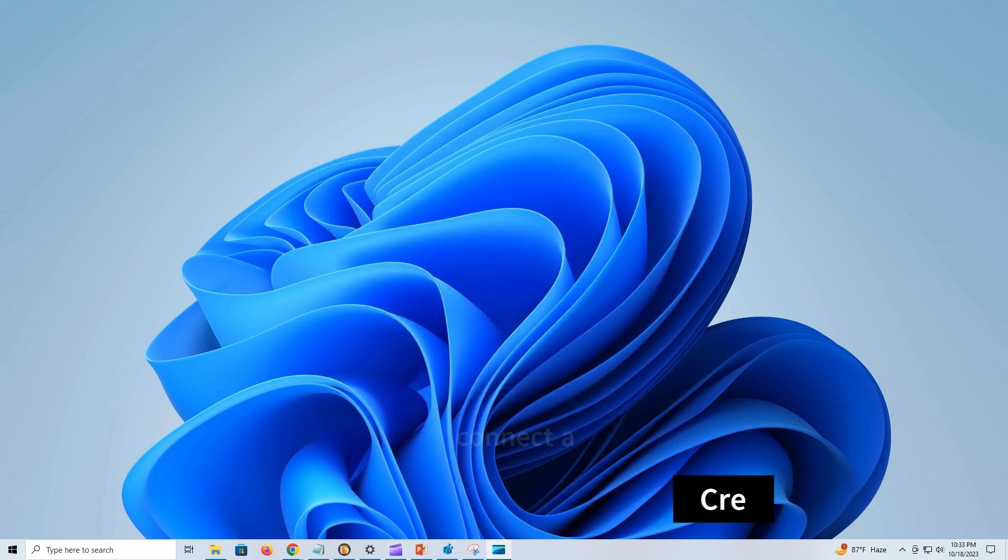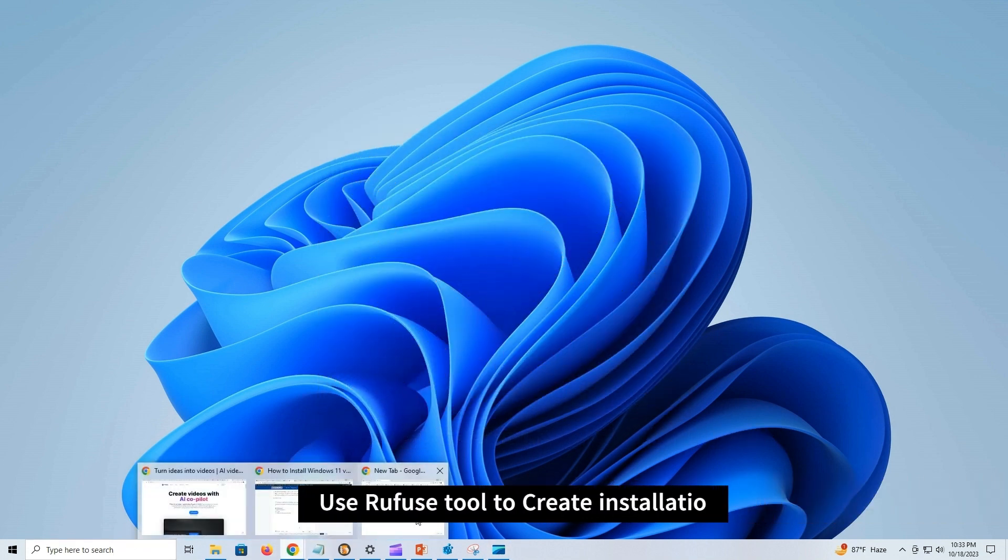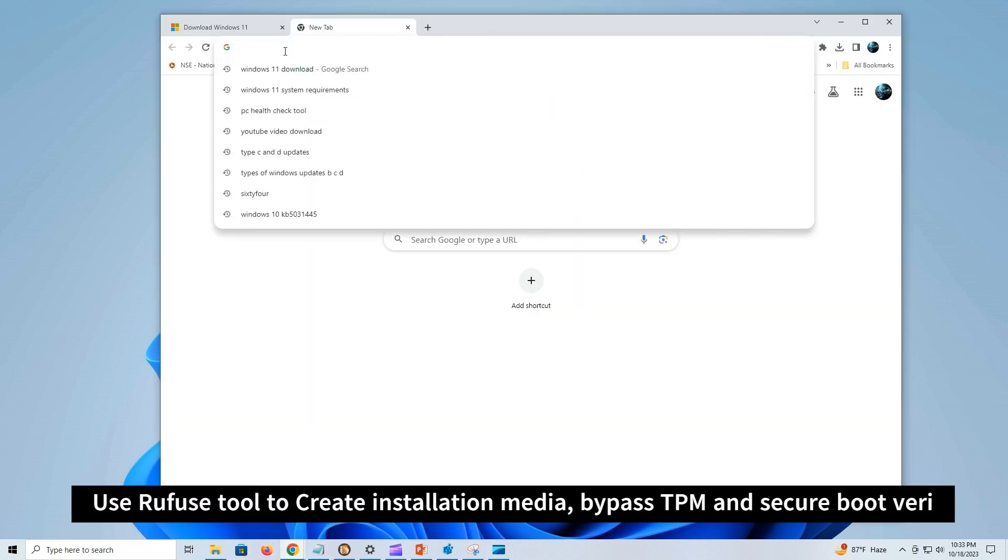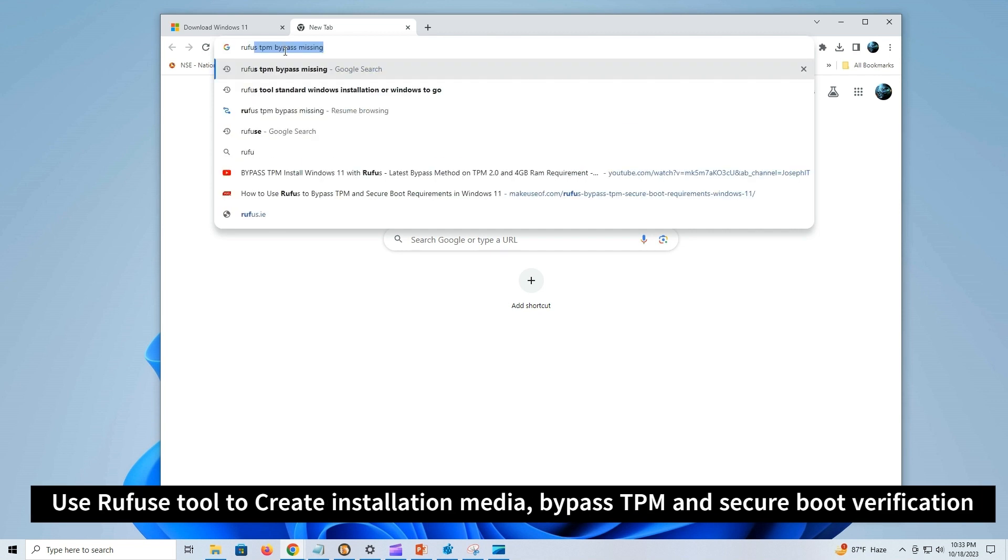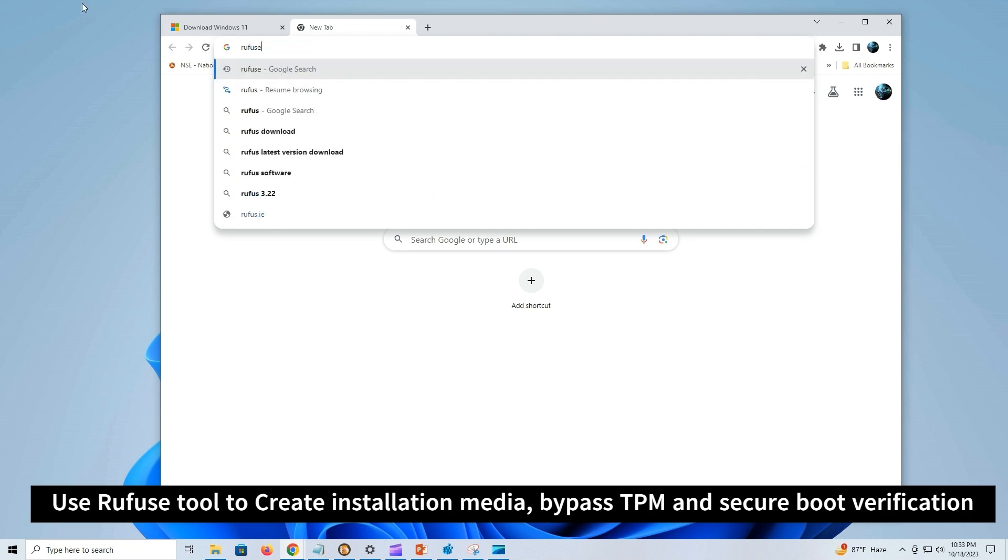Alternatively, you can also use Rufus, a free non-Microsoft tool that allows you to create an installation media to install Windows 11.